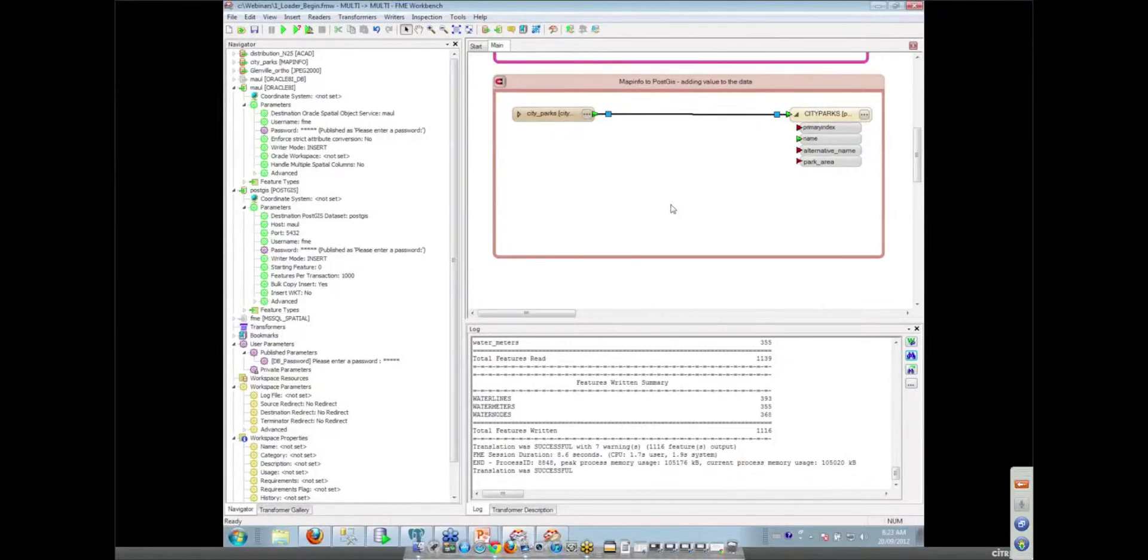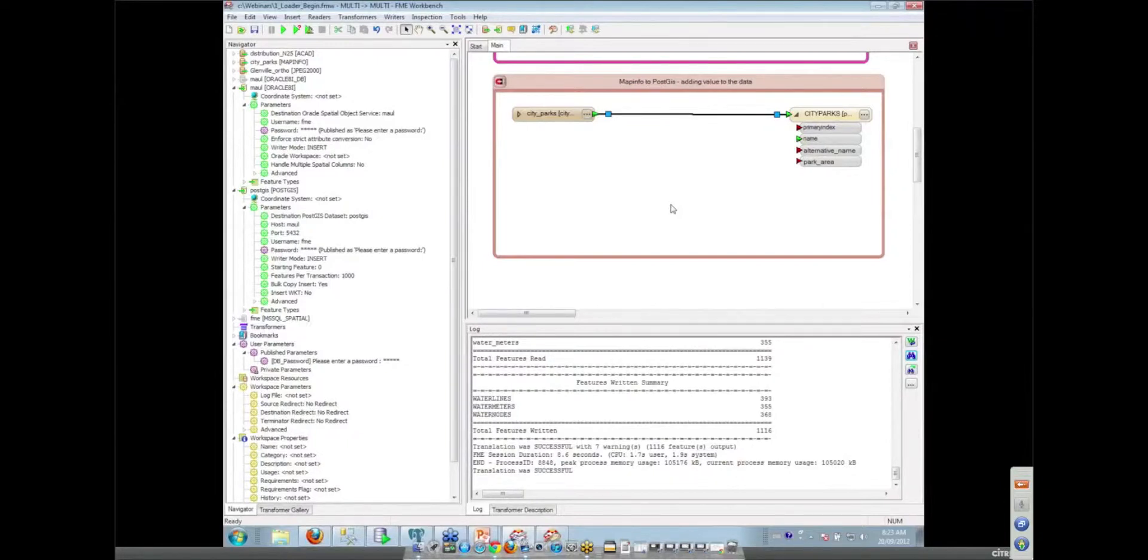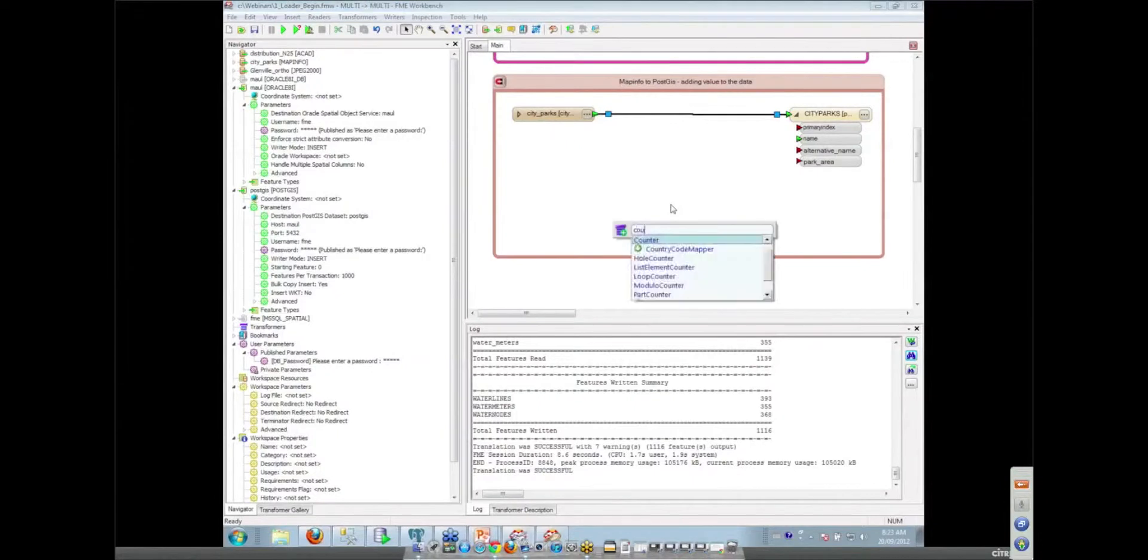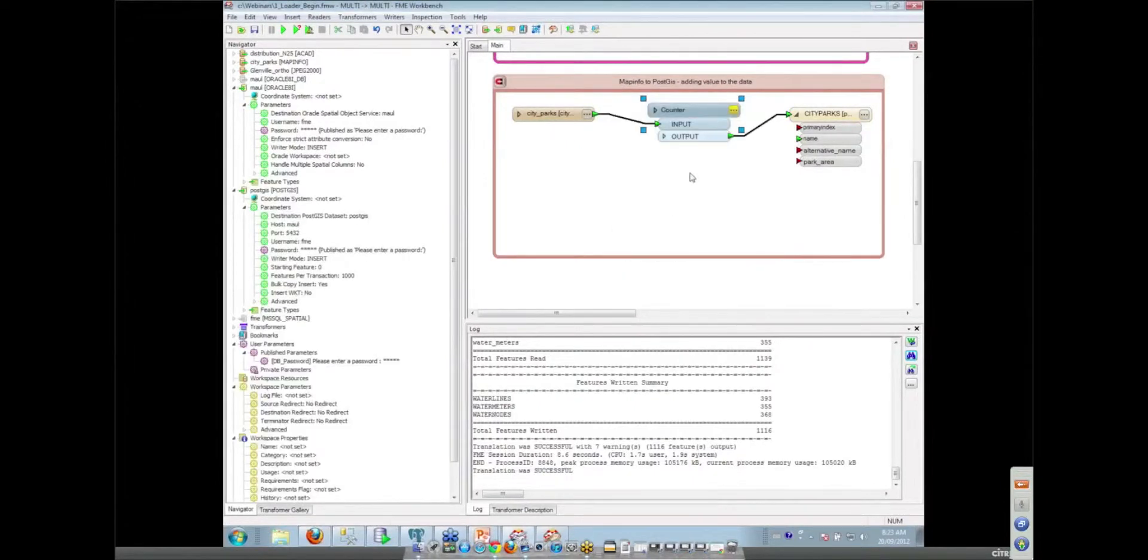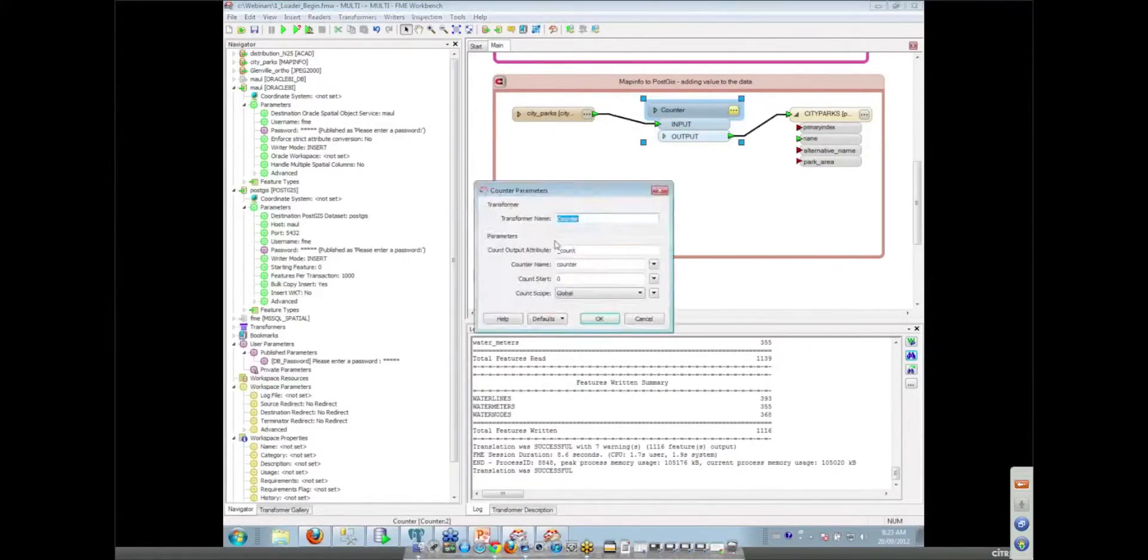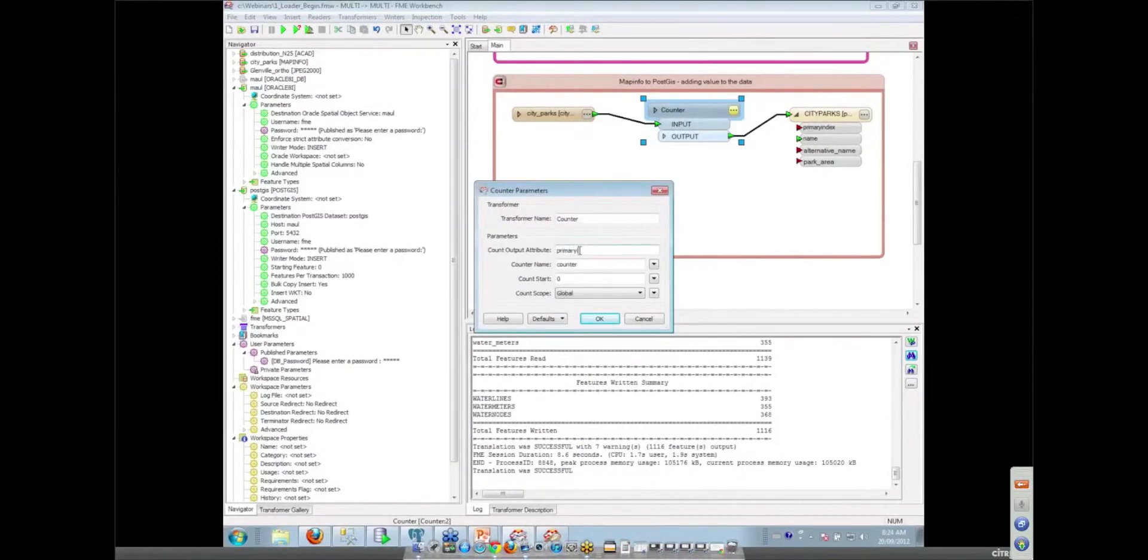So the first thing I want to do is create a primary index. Somehow or another, I need to count these features as they come in. One of the beauties and powers of FME is the transformation tool. So one of the tools that we've got is a counter tool. I can add a counter in here and set it to create for me that primary index field.